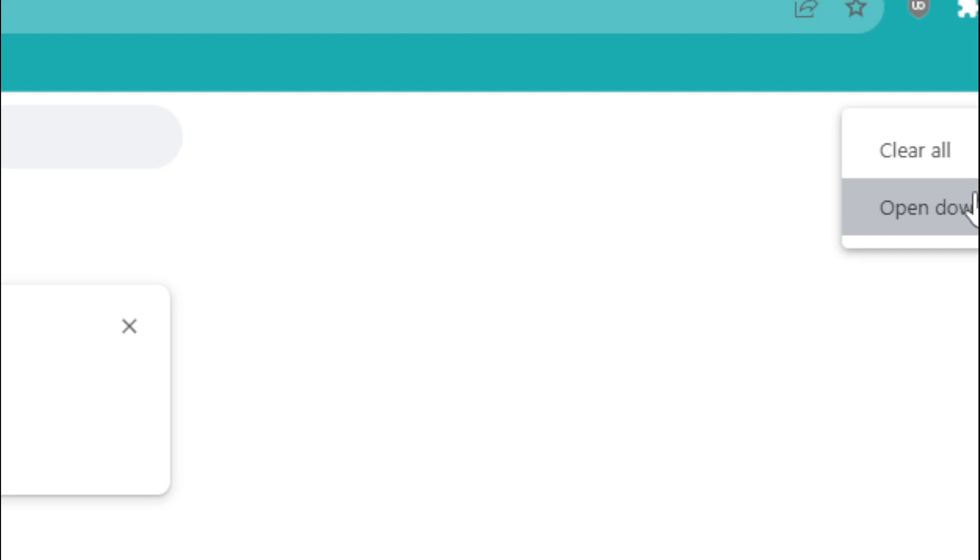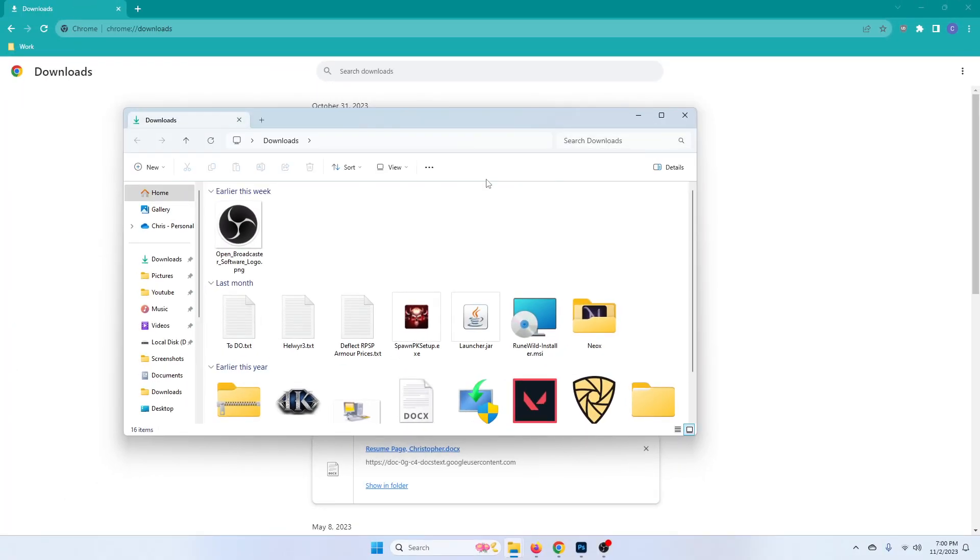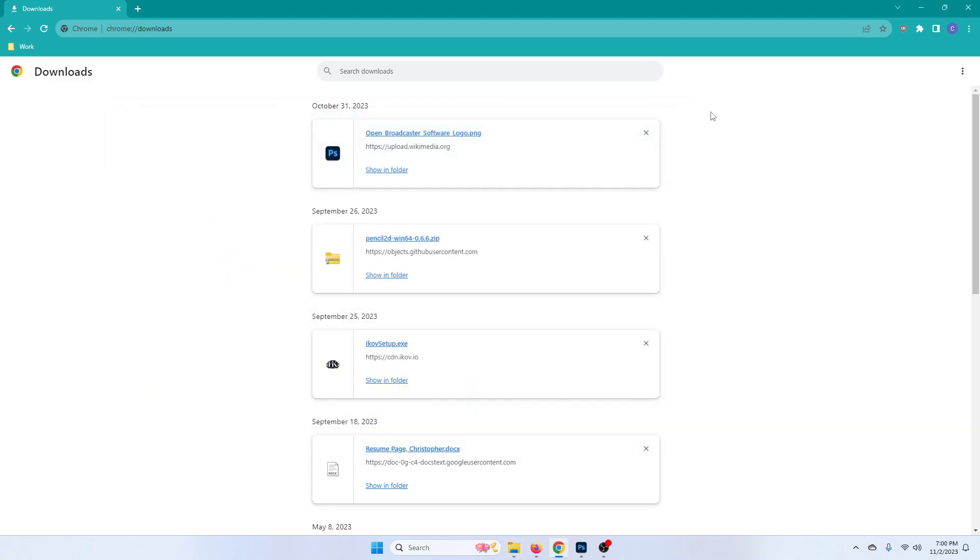Because if I go here and do open download folder, that's it. This is my C Drive. Well let's say I don't want it there.